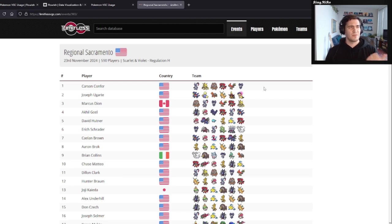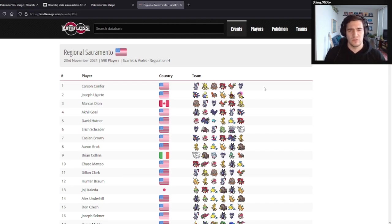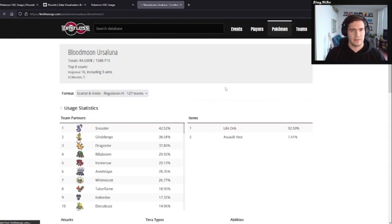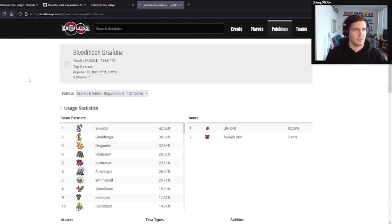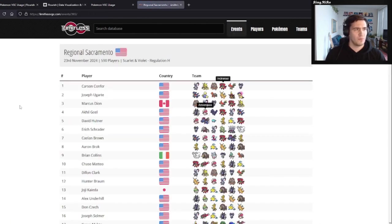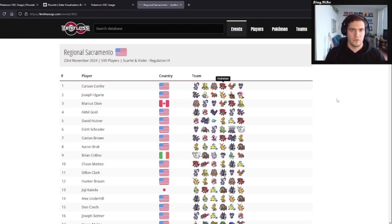They don't give you the team code or the Showdown Poképaste by default. Sometimes it has it if the tournament actually provides that data, but for this one they don't. And whenever you click on these, you can get information on individual Pokemon, but we don't care about that. All I care about for this is just usage.